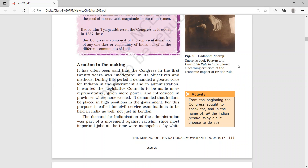During this period, Congress demanded only that the representation of Indians in the Indian Legislative Council must be increased. They never demanded independence up to 1905. We will also discuss what happened in 1929 in the latter part of this chapter.